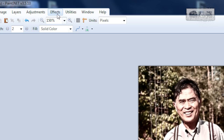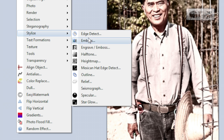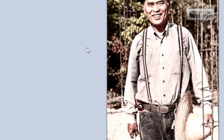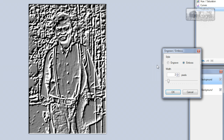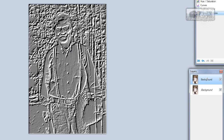Duplicate this layer. Go to Effects > Stylize > Emboss. Choose a value of one or two or something. Click OK.